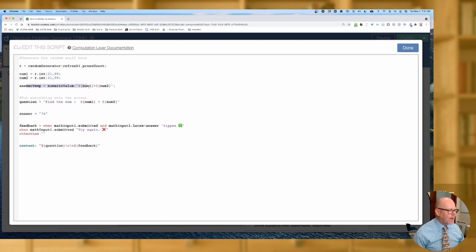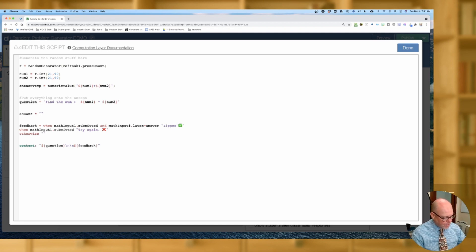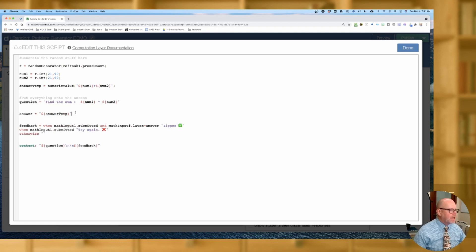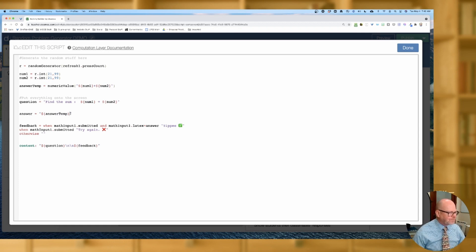So the temporary answer is the numeric value of adding the two variables. Now down here I need to turn it back into LaTeX — into text rather than a numeric value. I set answer equal to quotations with `$[[answerTemp]]` inside. So answerTemp up here gets the numeric value of num1 plus num2, and then down here the answer variable takes that number and these quotations turn it into LaTeX text. Now everything looks fine — no error messages.